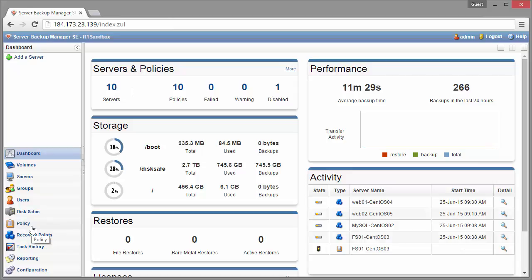There are a lot of additional features in each section here. For example, the policy is going to contain additional features like SQL, MySQL integration, control panels, Exchange, and you can also set up your disk safe replication schedule there as well. But let's say we just want to add a server here, get the backup going, and we're not really worried about additional features right now. We'll just add those later if you need them at all.